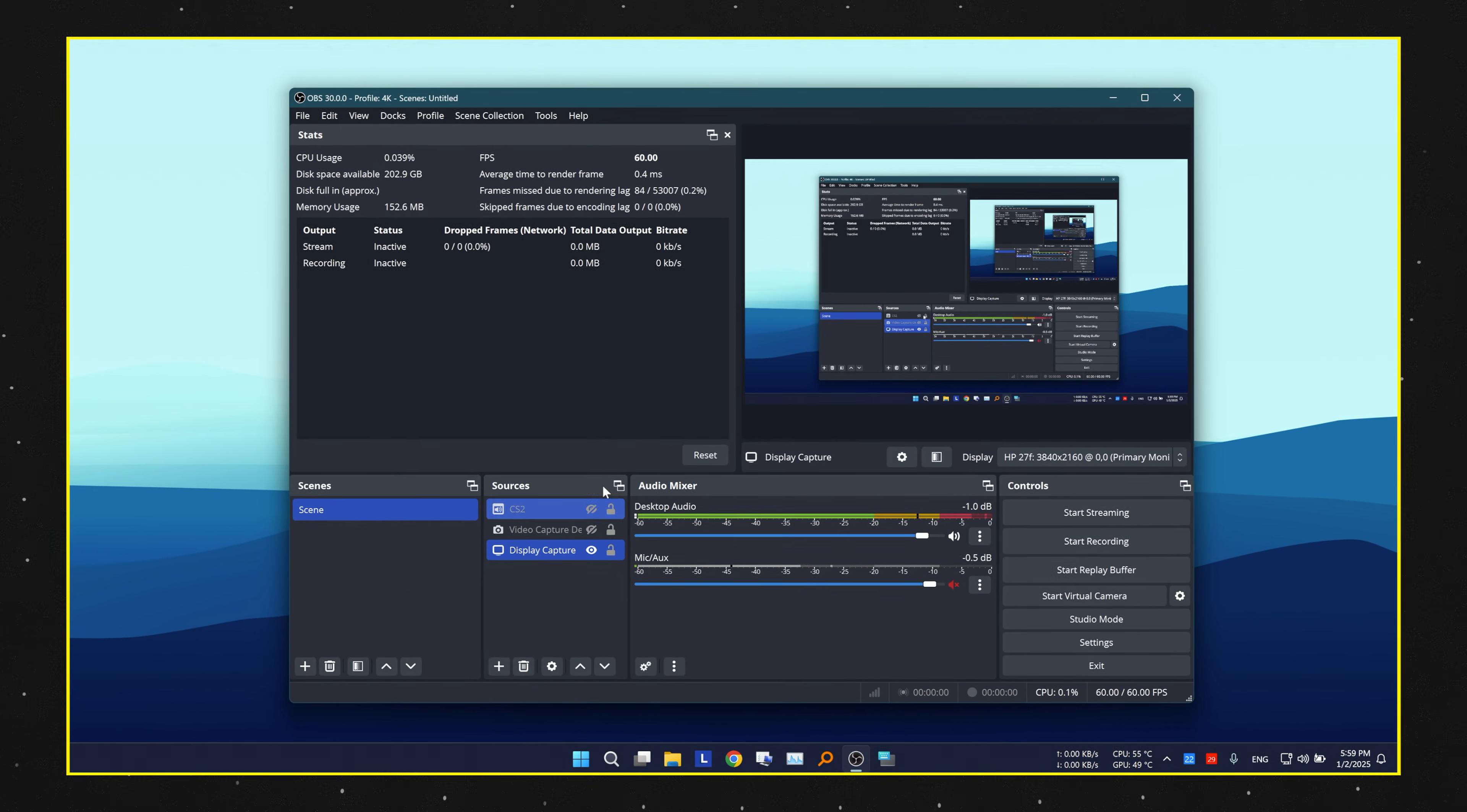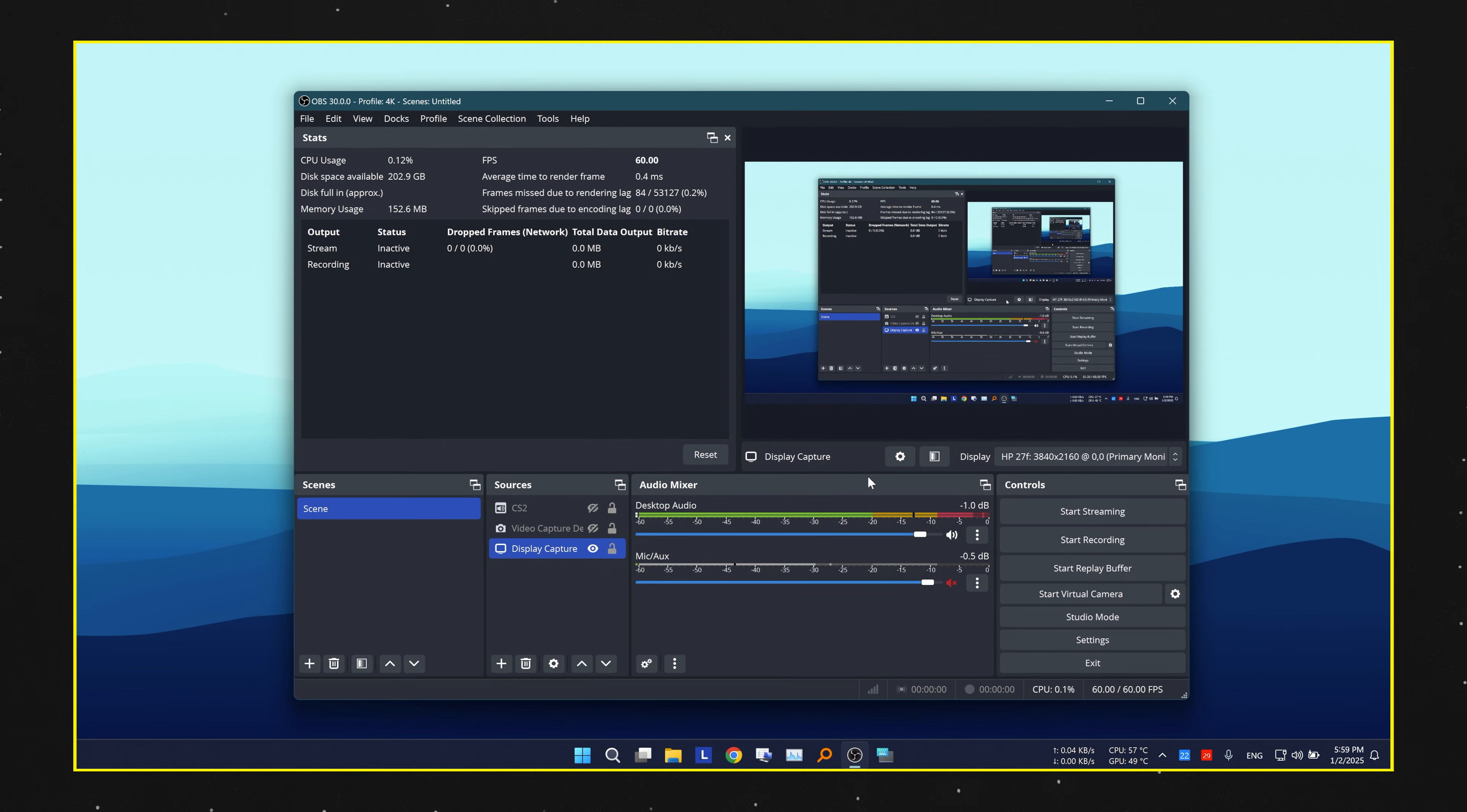In this video I will show you how to disable the yellow border that appears when you use OBS on Windows.